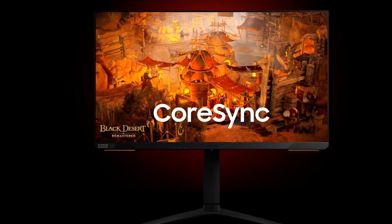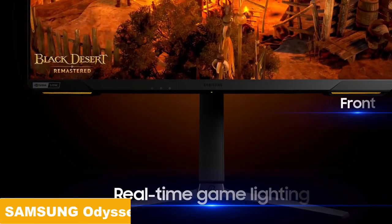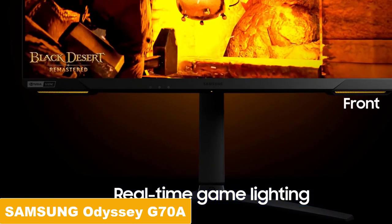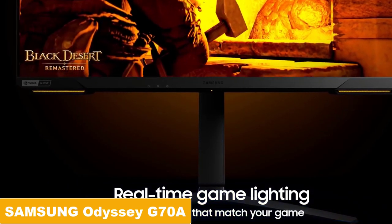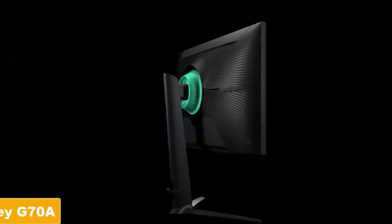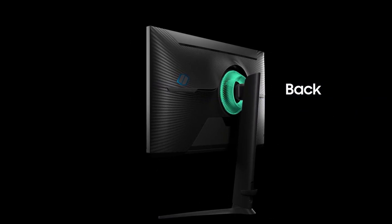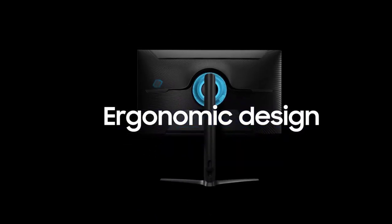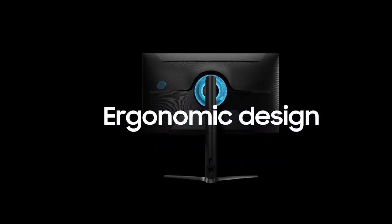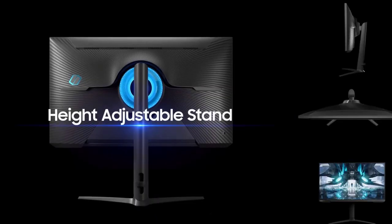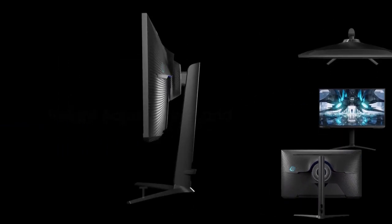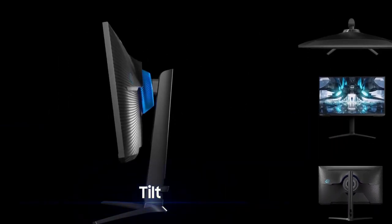Finally, at number one, we have a Samsung 28-inch 4K Odyssey G70A gaming monitor with a 144Hz refresh rate, G-Sync, and FreeSync premium support. It has a 1ms response time and supports HDR 400.